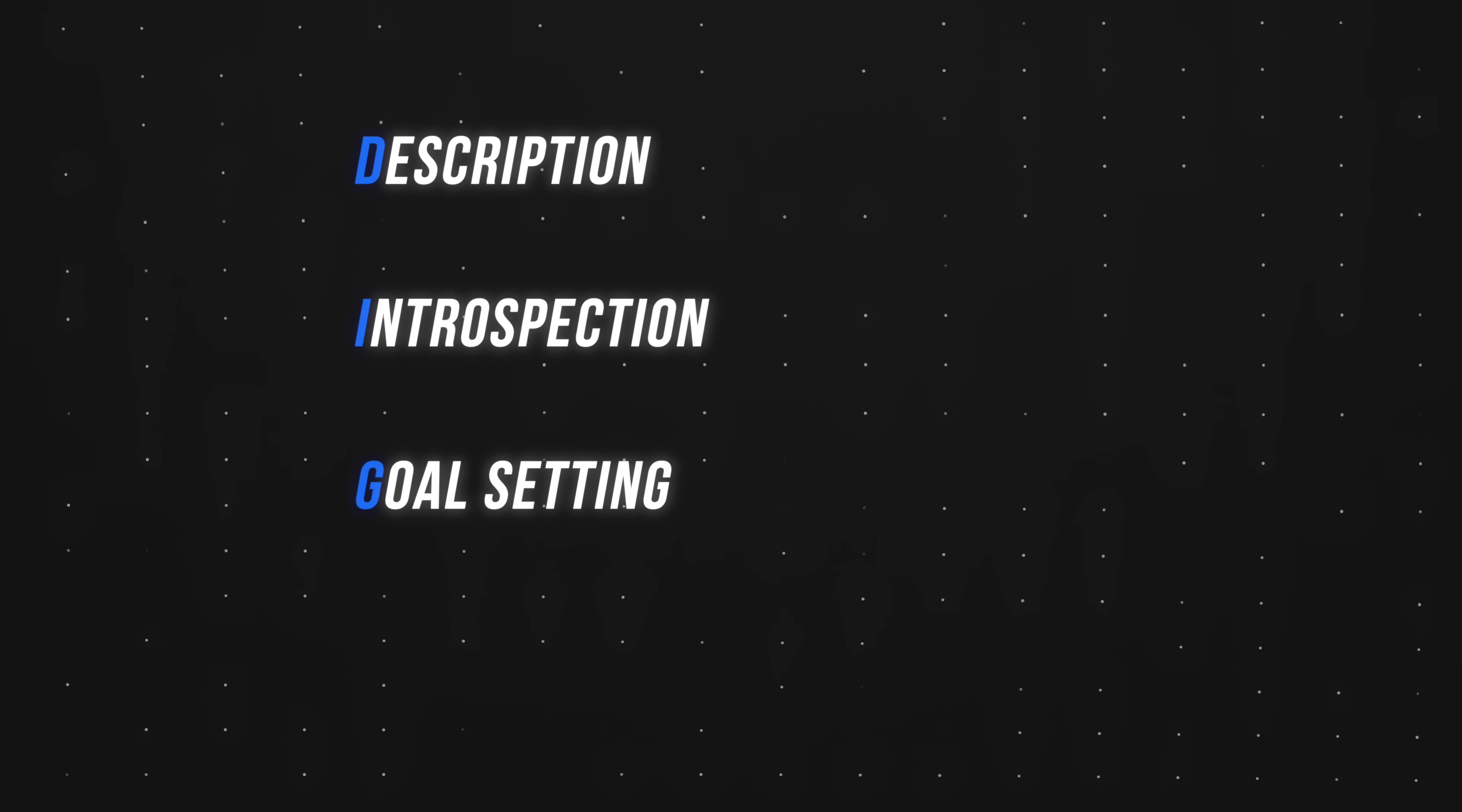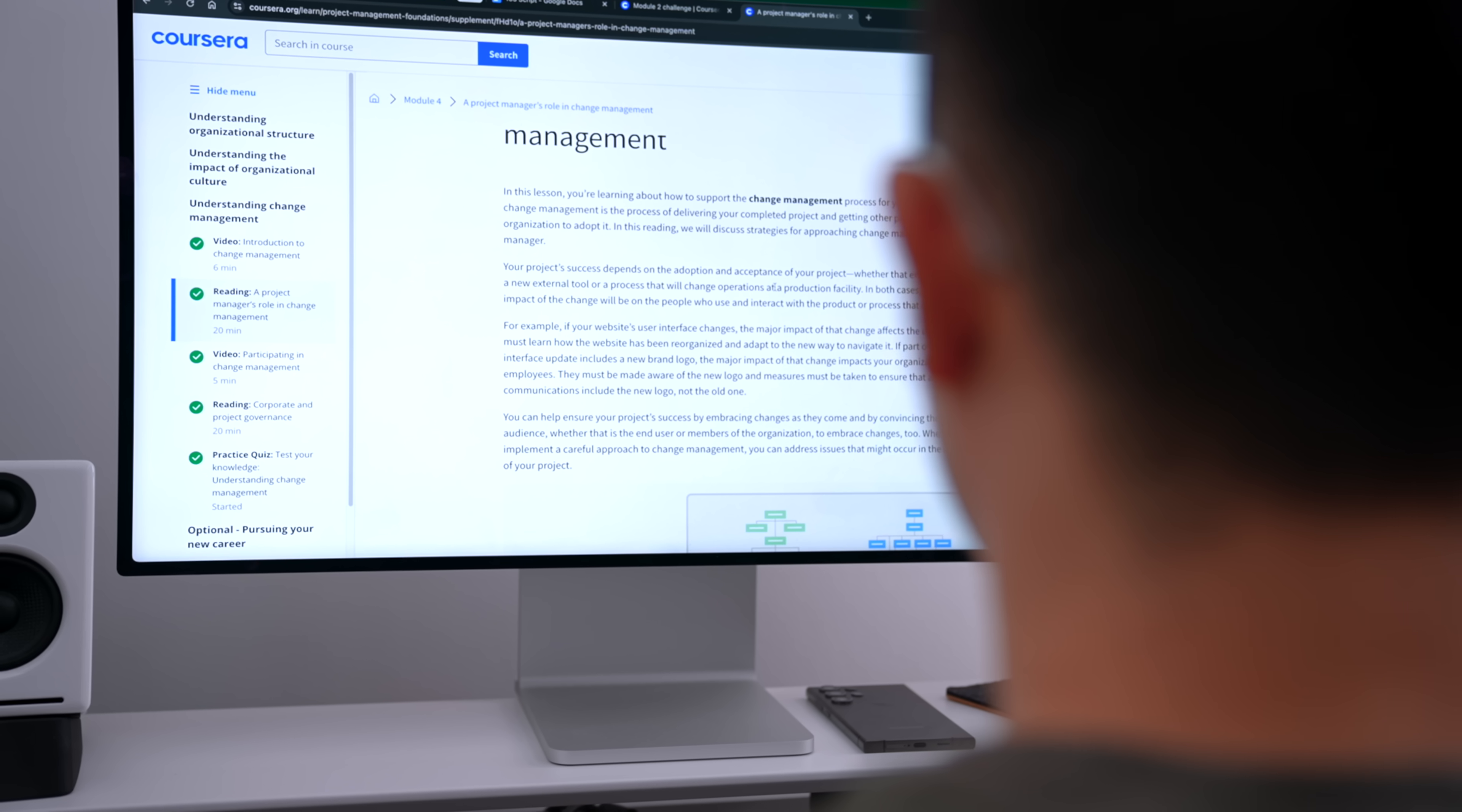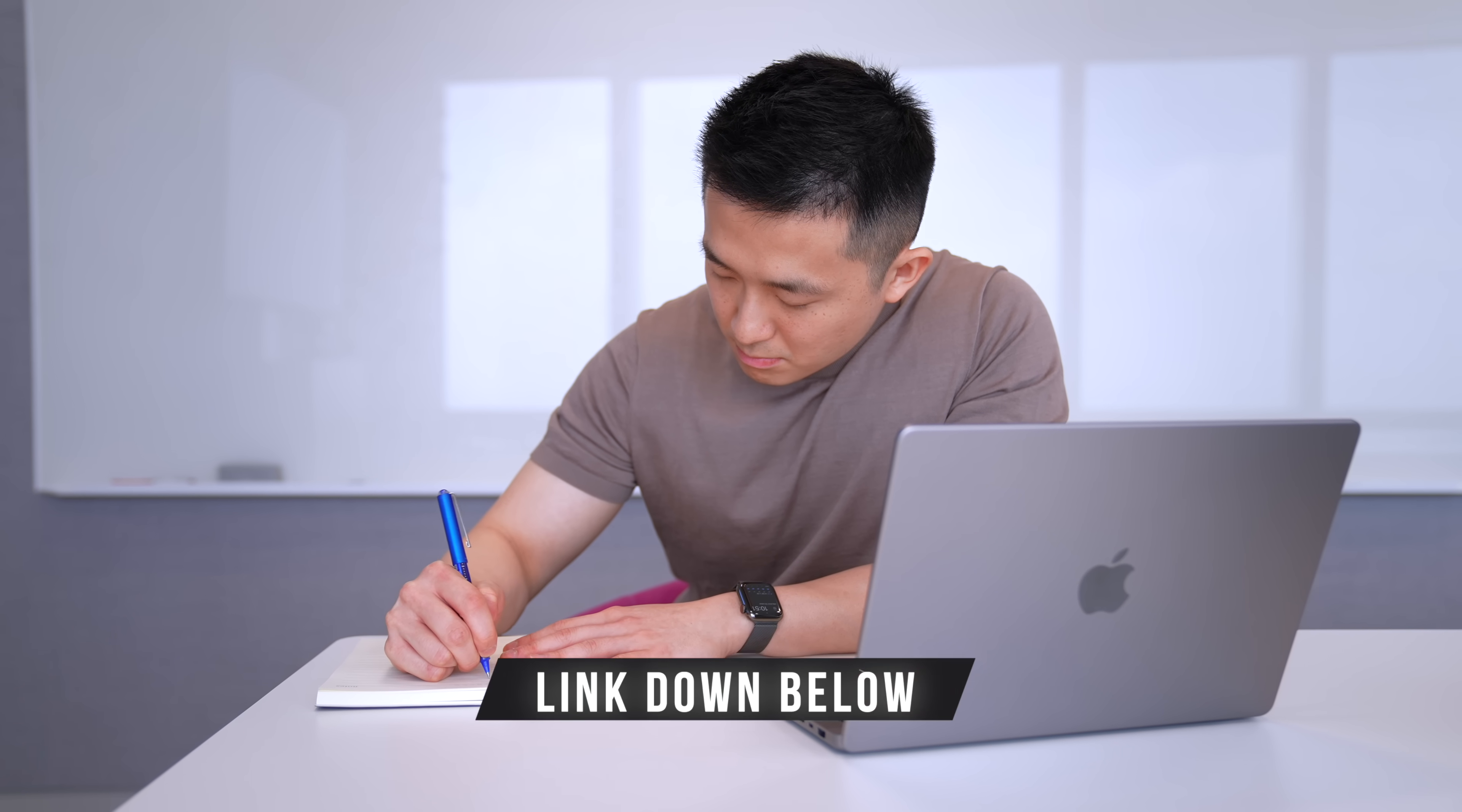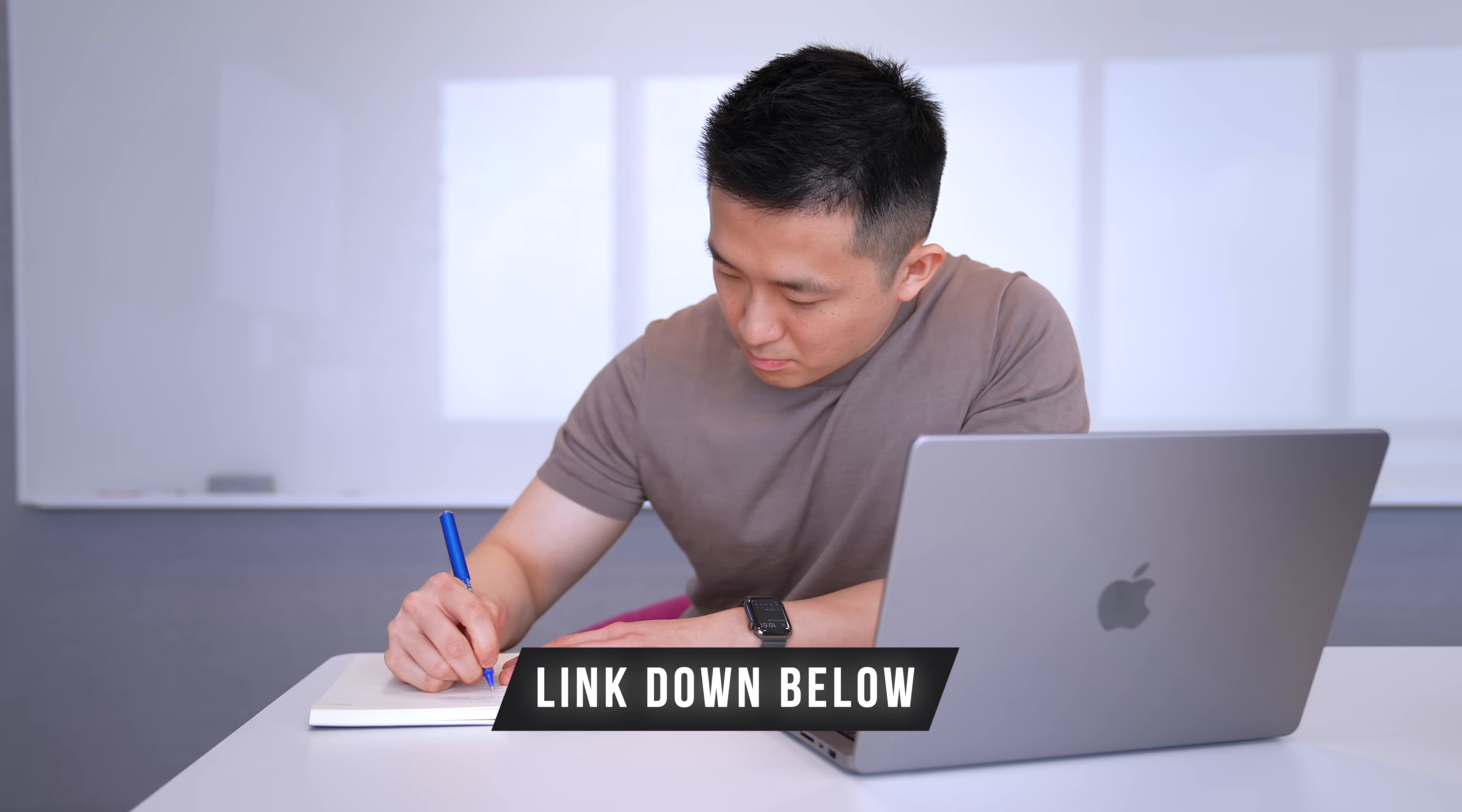Two things I'd like to leave you with. First, the DIG framework plus ChatGPT levels the playing field for regular, untrained people like us. It's a simple, repeatable process we can all use immediately. Second, although I covered the essentials today, the full Coursera course touches on other important concepts, like how to mitigate hallucinations and debug weird data errors. So if you want to level up your data skills, sign up for Coursera using the link in the description to take advantage of my special offer of 40% off for three months of Coursera plus.